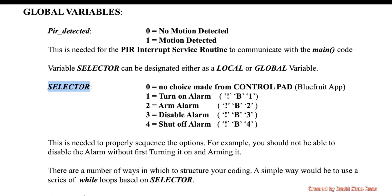Also, selector is another global variable that we're going to have to declare in the global variable declaration section and set its initial value to zero in the mainline. Because when selector is zero, no choice was made from the control pad because you haven't hit any buttons.